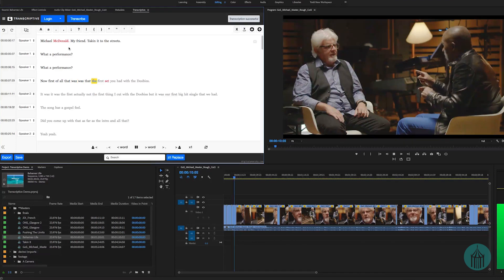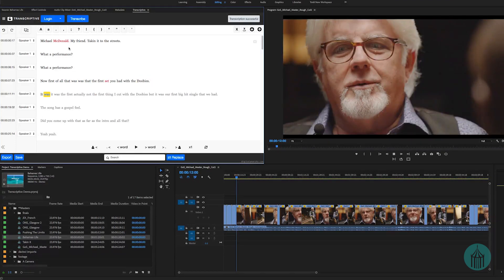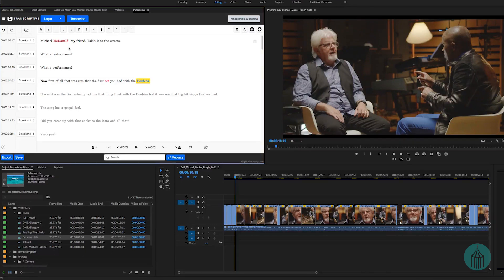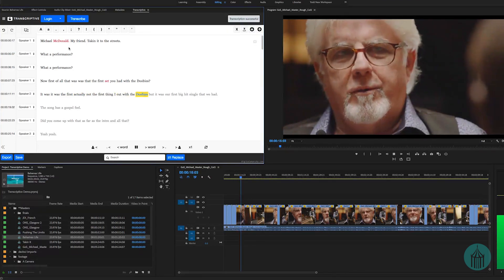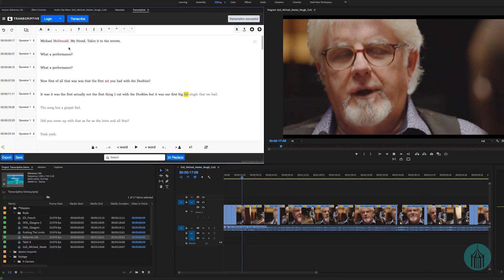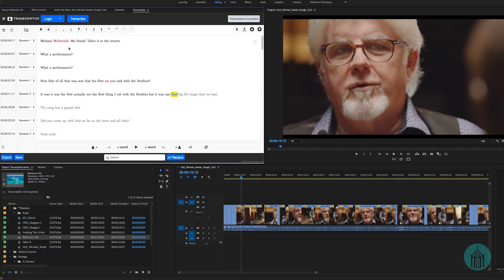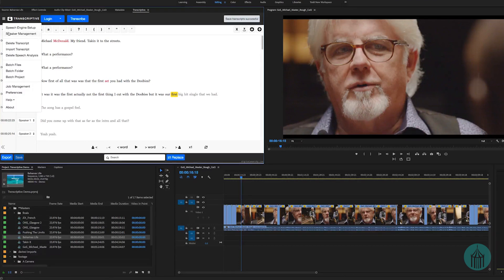Looking at the transcription, you can see the host jumped in on a line that's associated with speaker two. This is a good time to point out that the transcription comes back trying to identify different speakers. We can go to the top menu and choose Speaker Management, which allows us to change the names of speakers — speaker one to 'Carvin' and speaker two to 'Michael.'